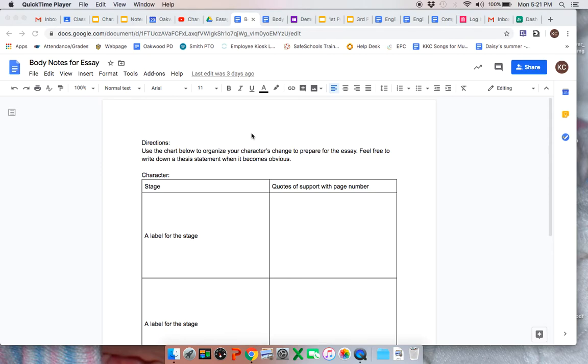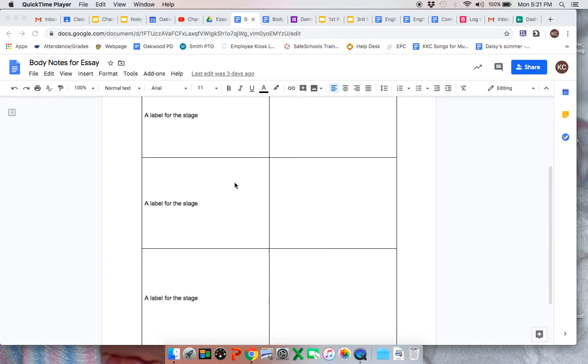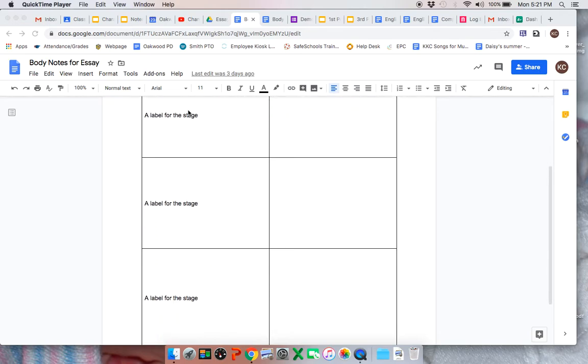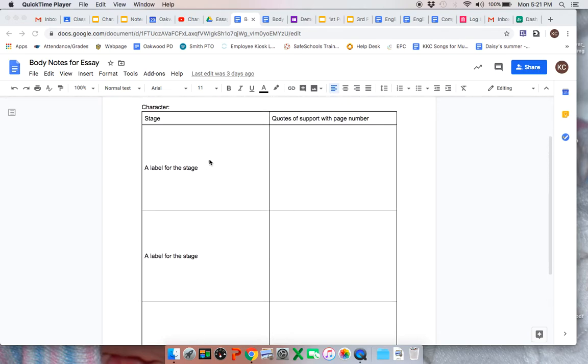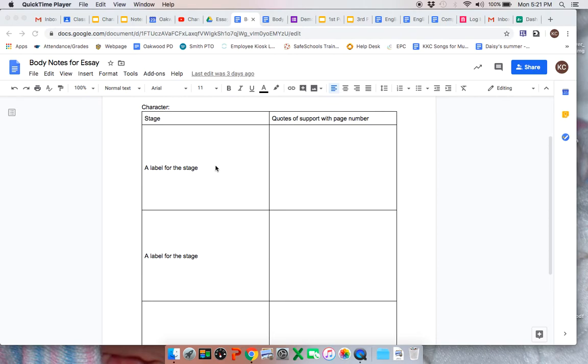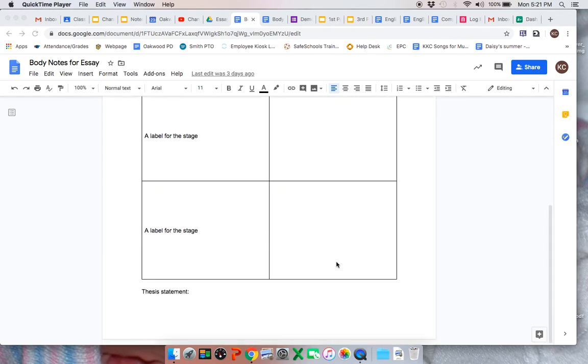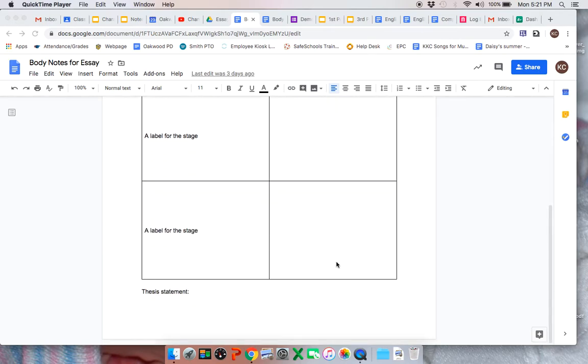So tonight I'm going to have you finish the body notes for the essay. So hopefully by now you've done a label for each stage. A label is just a word, and then you are putting down the quotes for each of the three stages that you have determined.